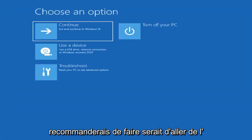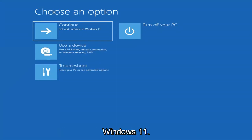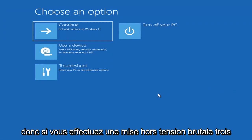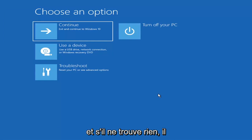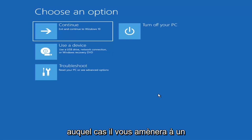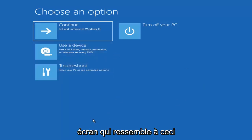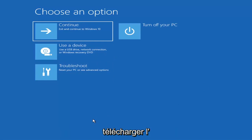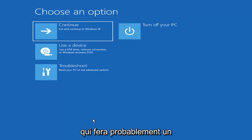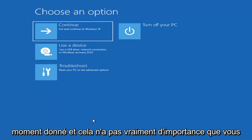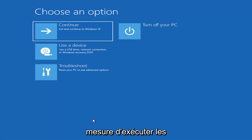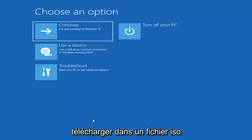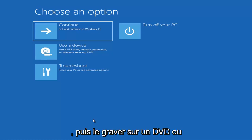The first thing I'd recommend doing is booting to the troubleshooting utility on Windows 11. If you do a hard power off three times in a row, Windows should automatically attempt to launch the startup repair utility. If it doesn't find anything, it will give you the option to select advanced settings, which will take you to a screen that looks like this. If you can't get to that screen, you can also download the Windows 10 media creation utility — or Windows 11 when available — and run the troubleshooting utilities built into it.